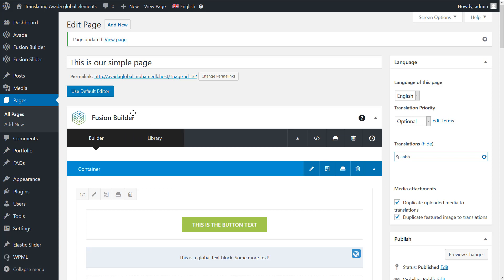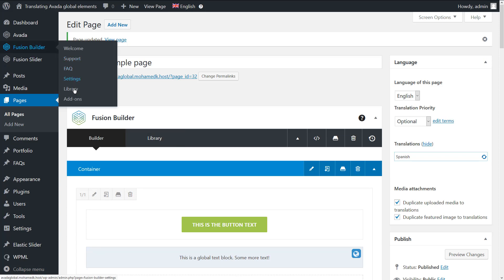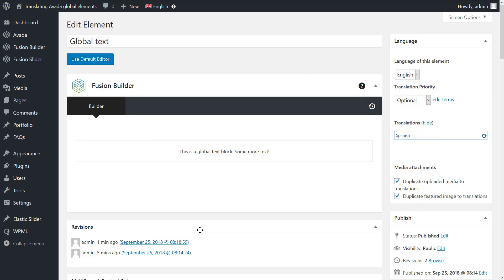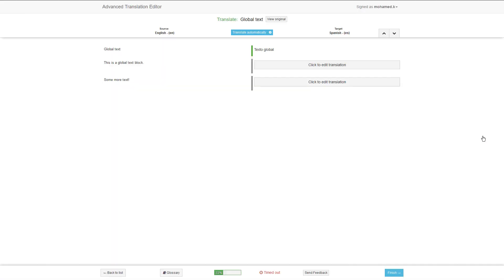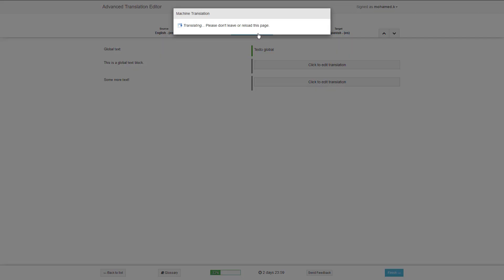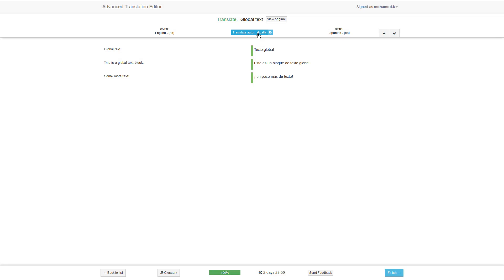Hit the Update button to save the changes. Now navigate to Fusion Builder, Library, and go to the global element editing screen. The spinning arrows icon indicates that the translation needs to be updated. Click it to open the Advanced Translation Editor screen. As you can see, WPML preserves the text that we have already translated. Simply add the machine translation to the text we added and save.